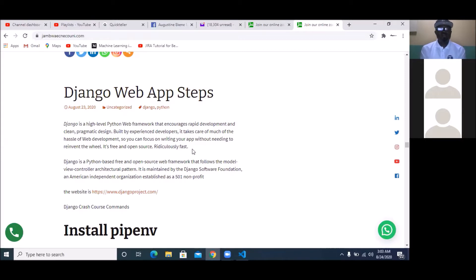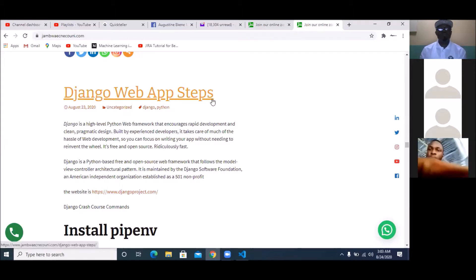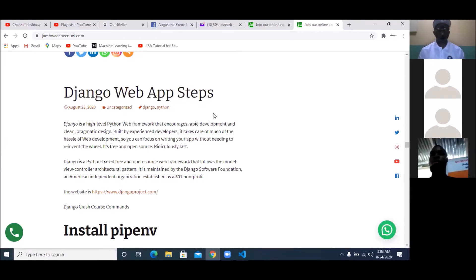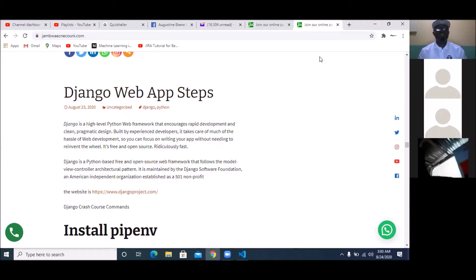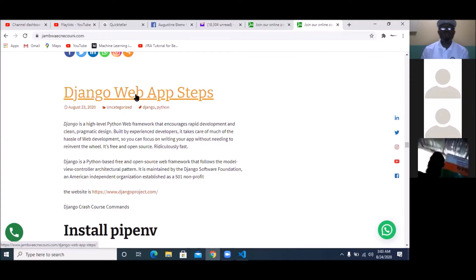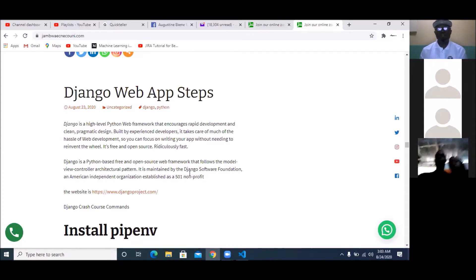Remy, are you there? Yes, okay. So the Django web app steps are on our website. Once you get to canwaytechnicaluni.com, click on the search and type 'Django web app steps.' That's what we're going to be using to learn. Let's start immediately.